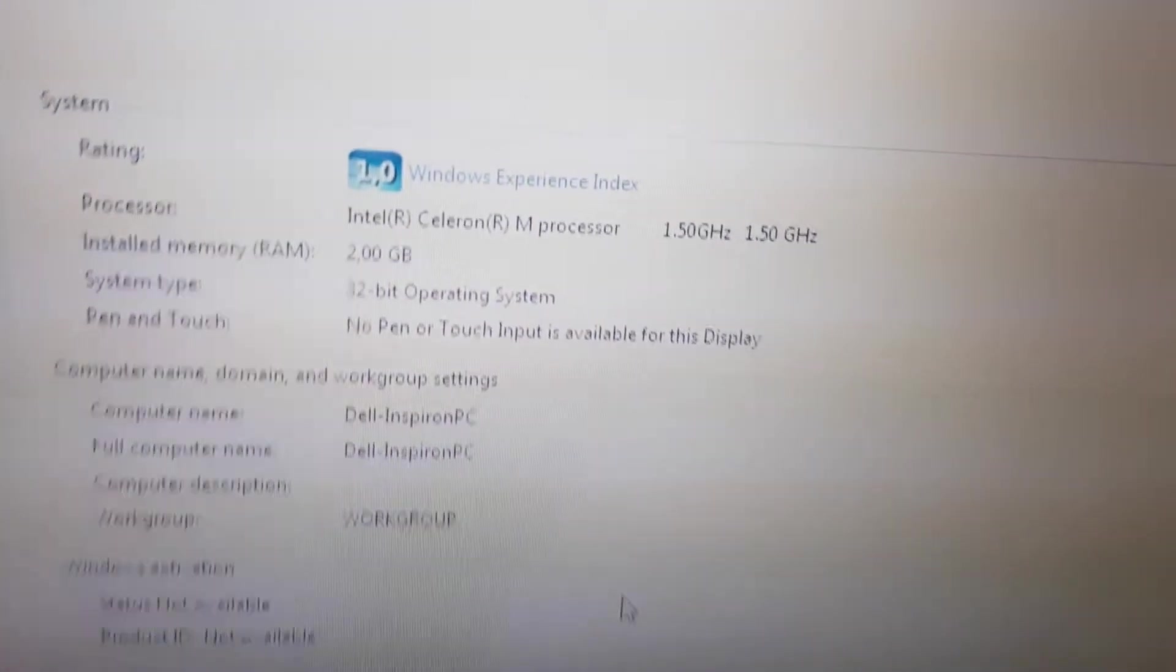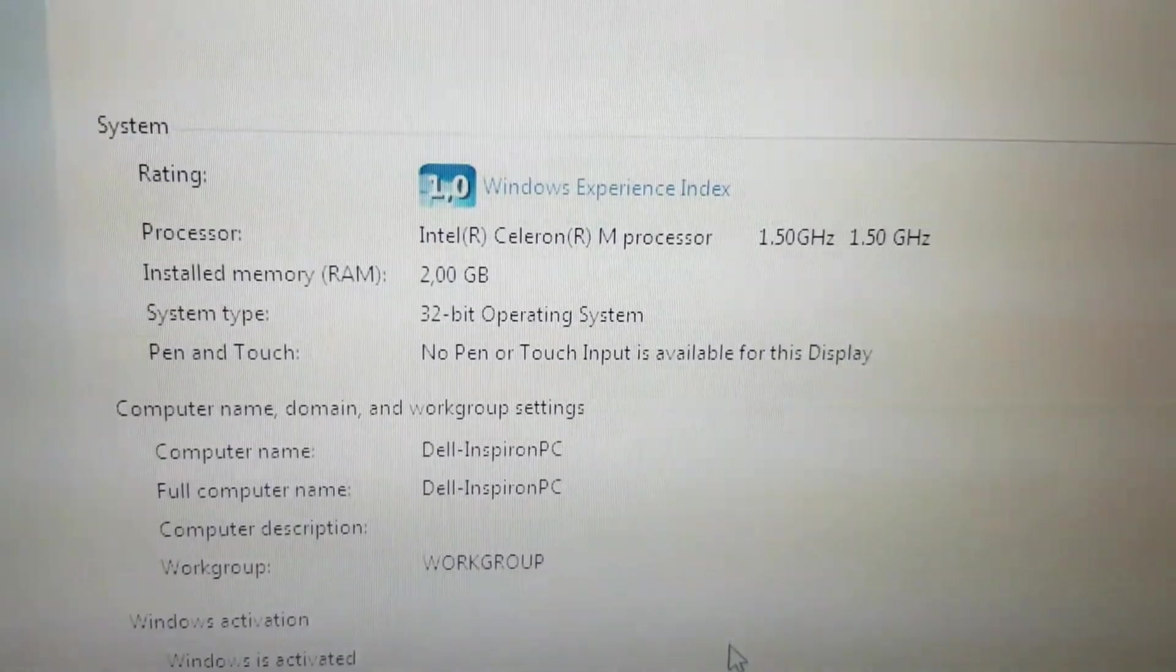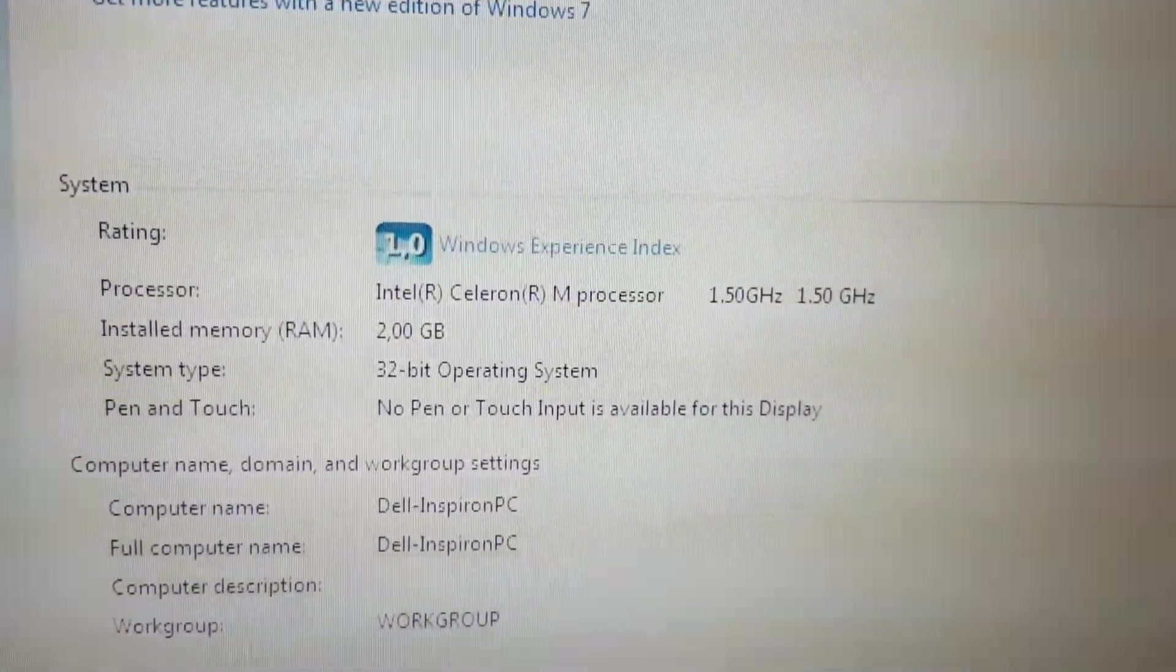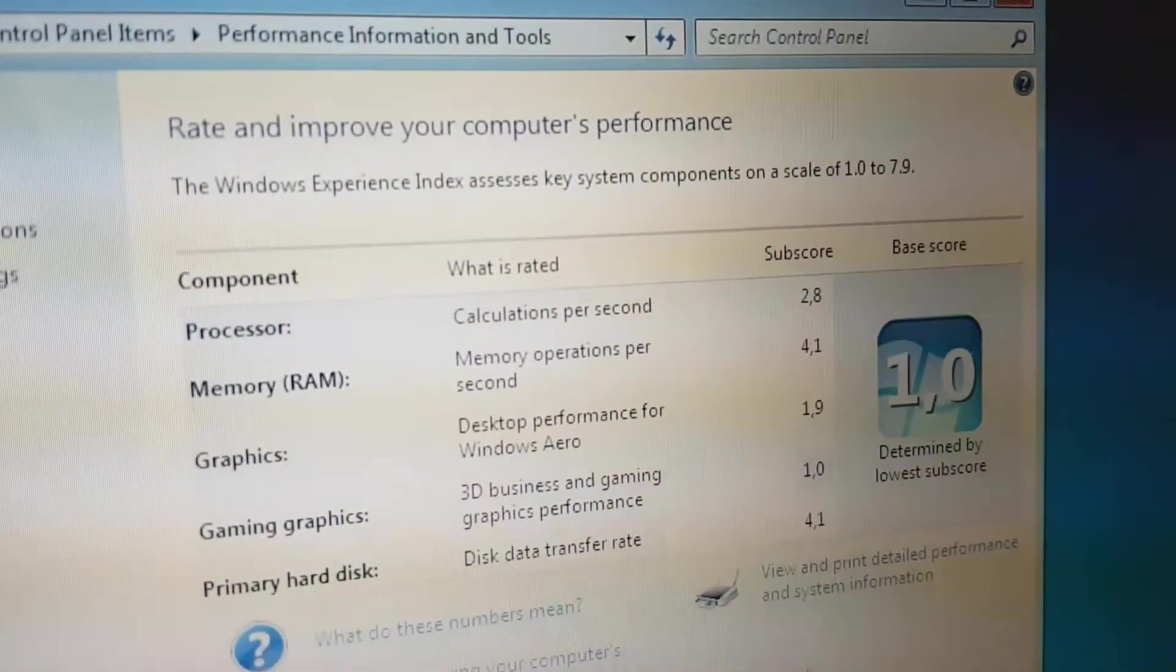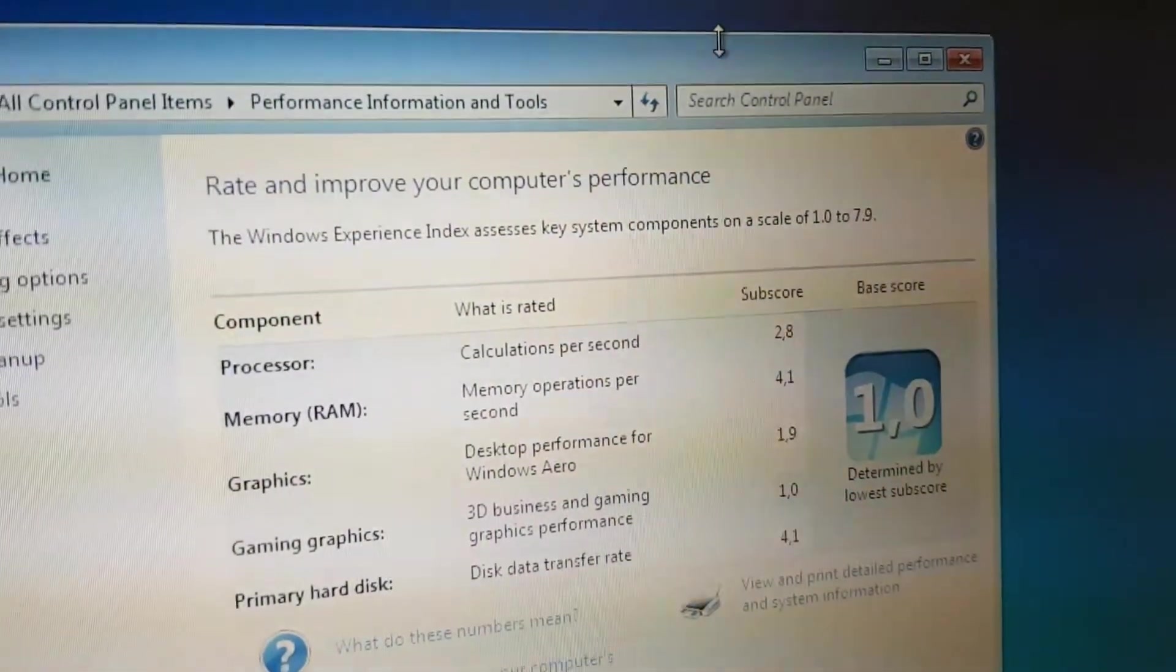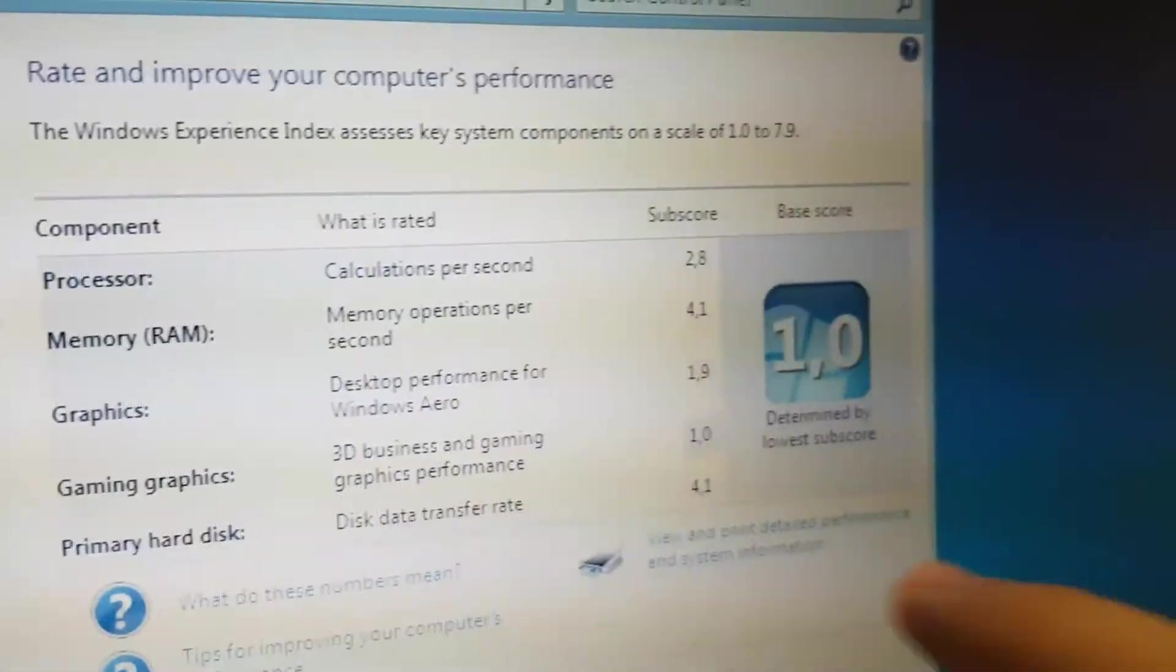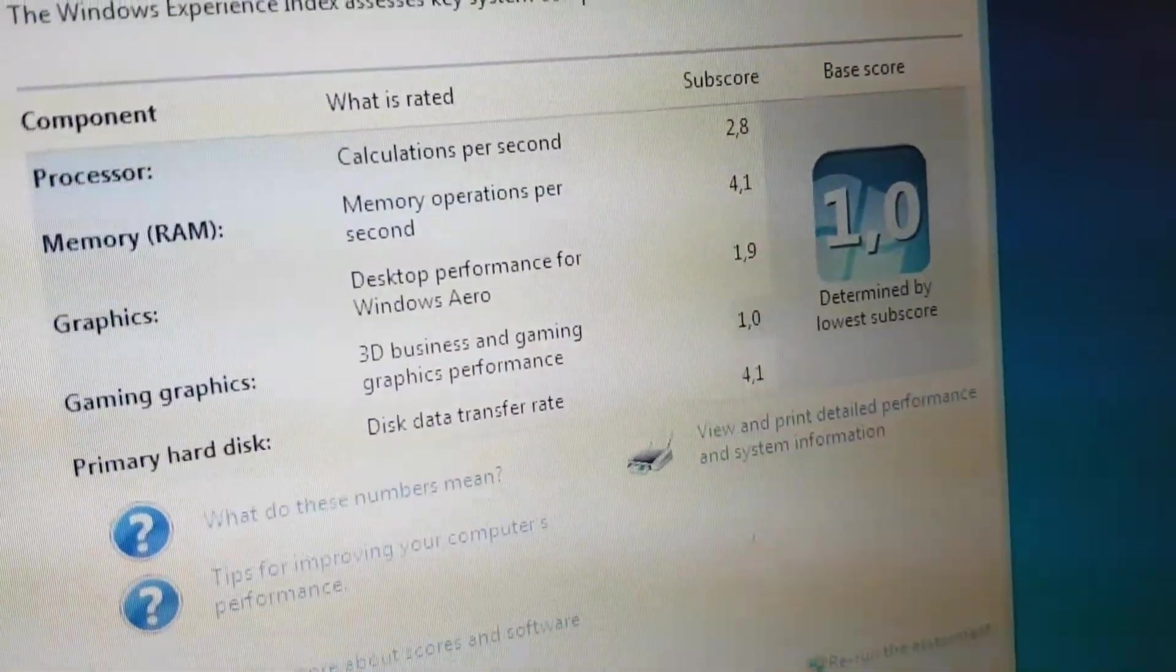It's running the Celeron M at 1.5 gigahertz with 2 gigabytes of RAM. It's a 32-bit operating system because the Celeron M is a 32-bit processor only. Experience Index it's a 1.0. We're getting 2.8 on the processor. 4.1 on the RAM thanks to the 2 gigabytes of RAM. 1.9 for the graphics. 1.0 for the gaming graphics. That is interesting. And 4.1 for the hard drive.